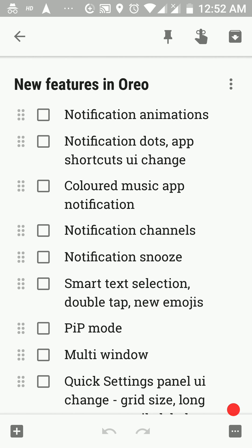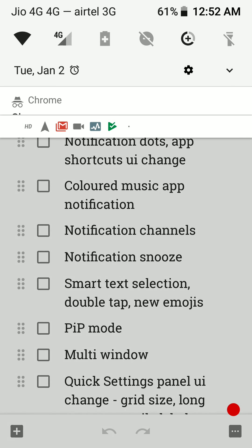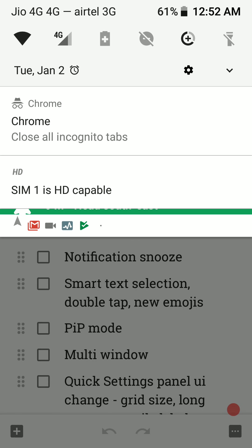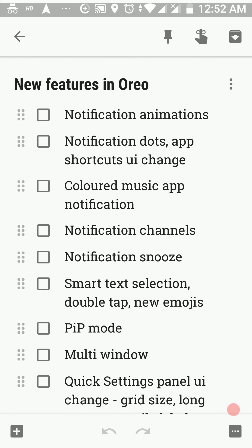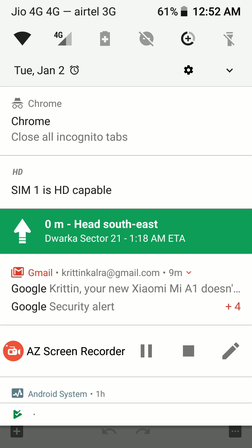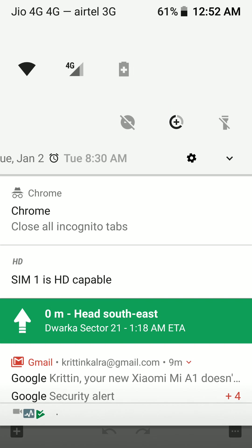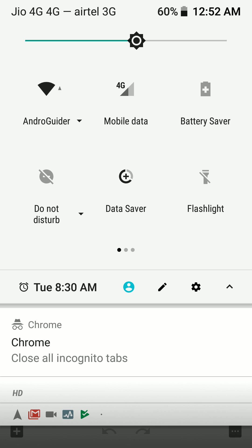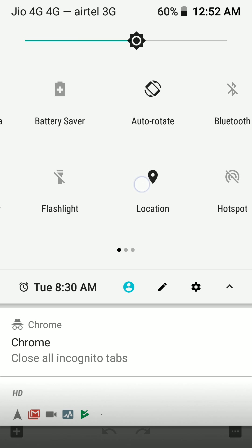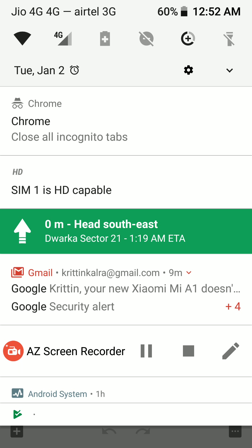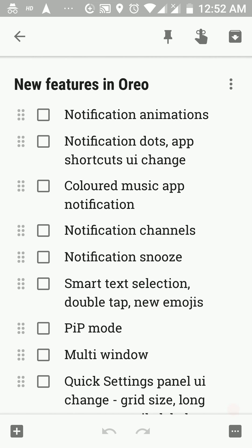I'll swipe down the notification panel again so you can see that animation in slow motion. Similarly, when I close the notification panel, you get that animation as well. You can also see the animations in the quick settings panel — the date gets pushed out and the alarm and other icons take their place. I'll be covering how to enable this Window Animation Scale toggle later on in developer options. These are the new animations we have in Oreo.